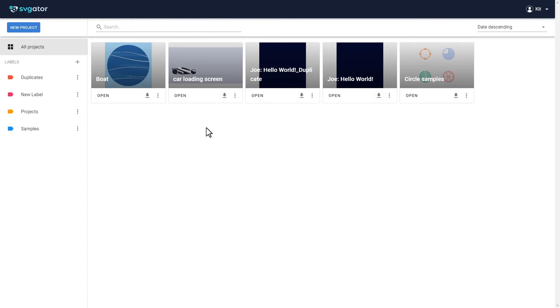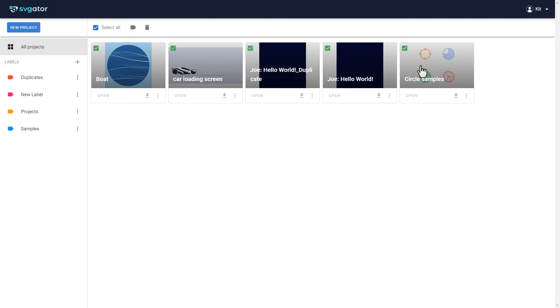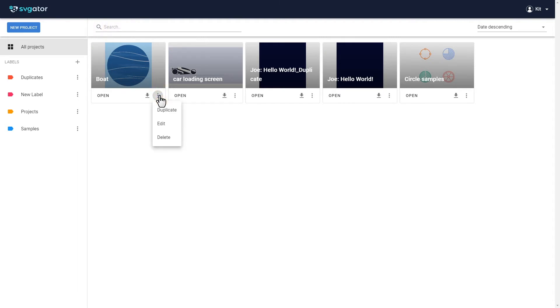You can also select, delete, or label multiple projects at once by clicking on their thumbnails and using the options above. On the three dots here, you can duplicate, edit, or delete the project.